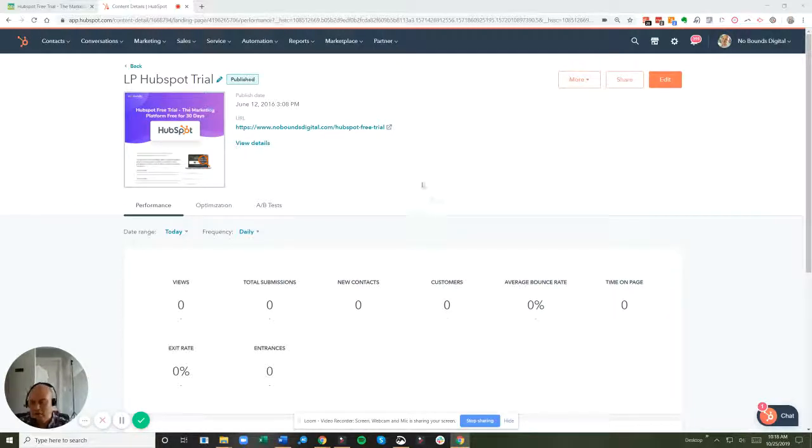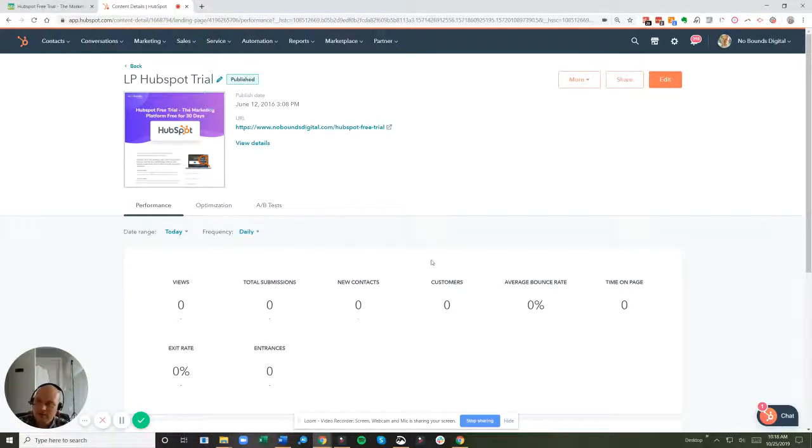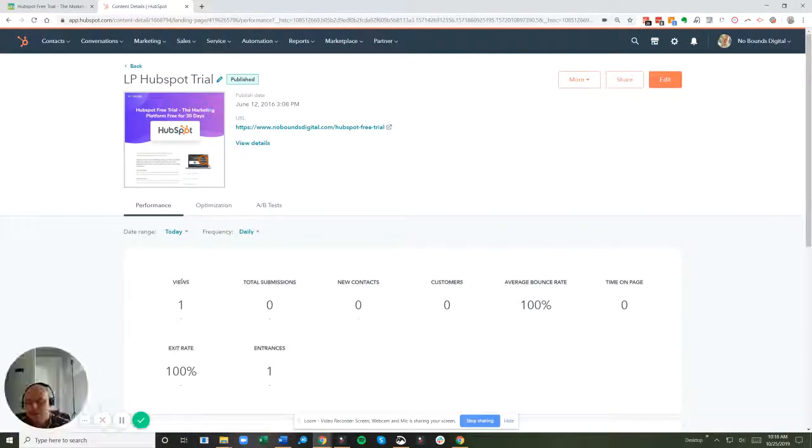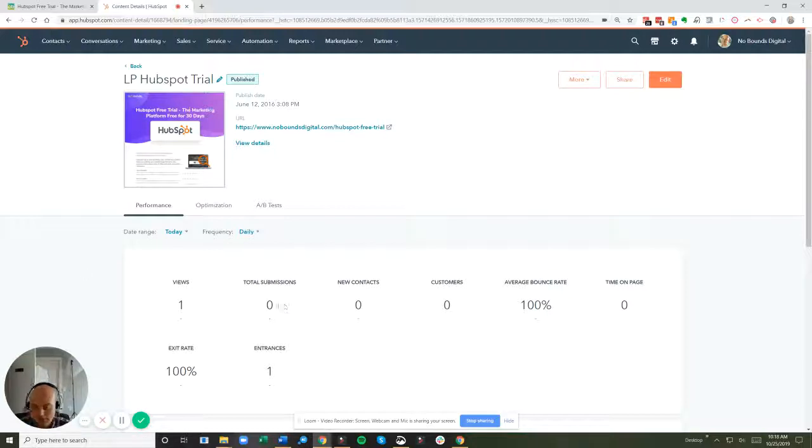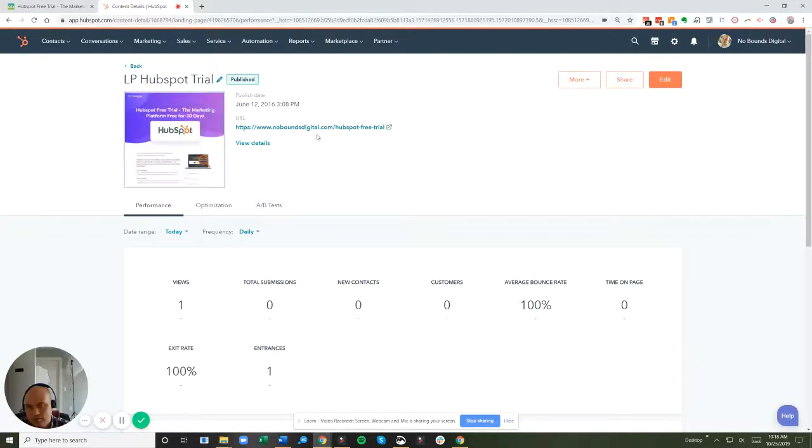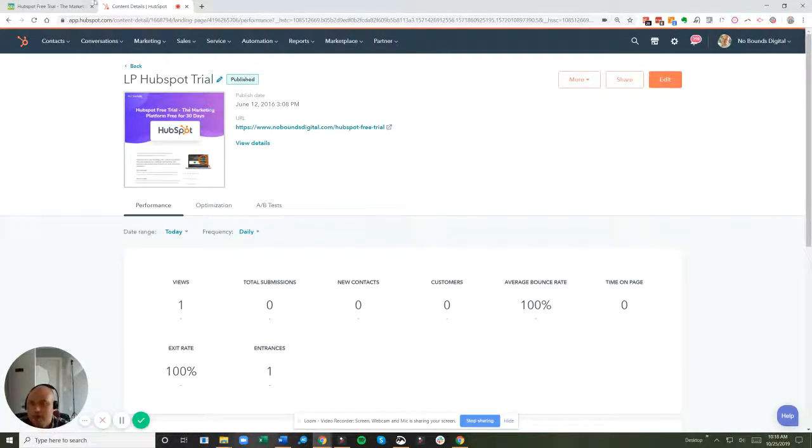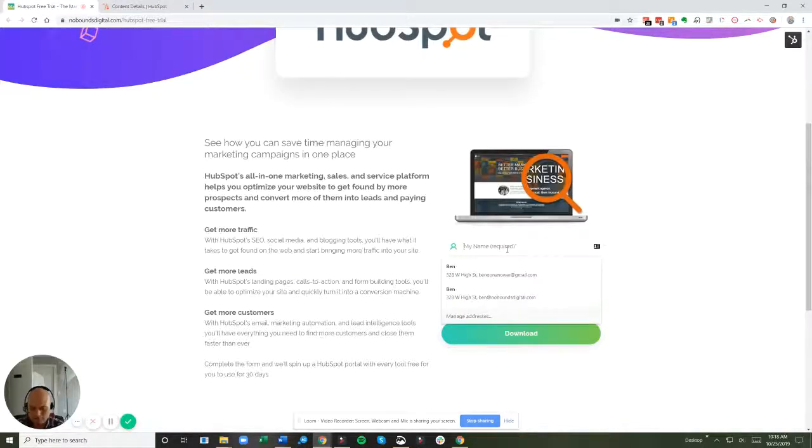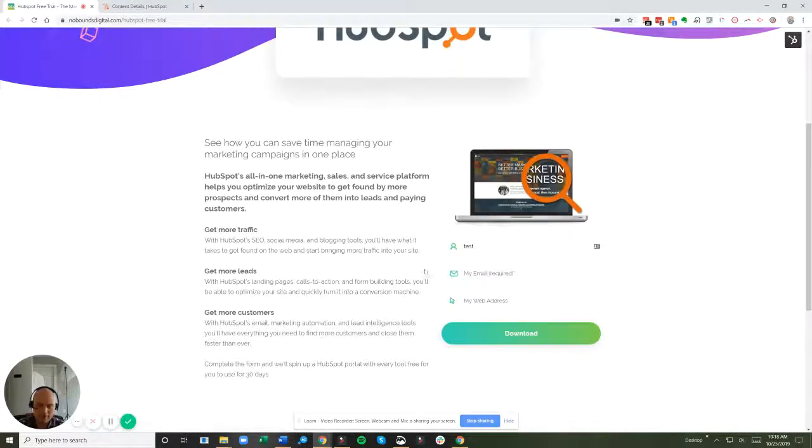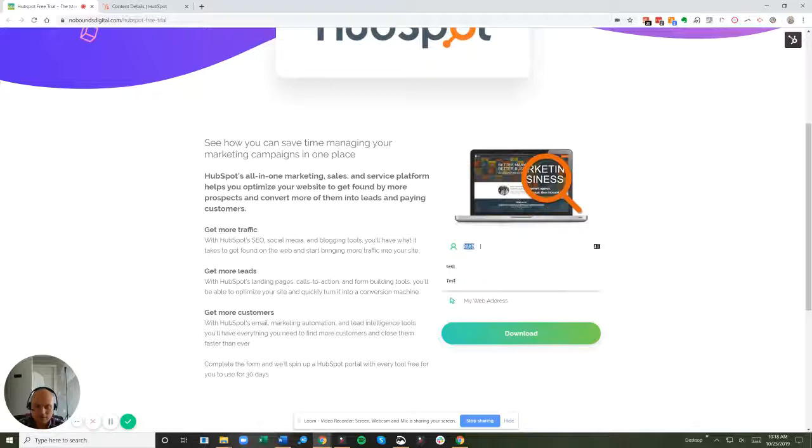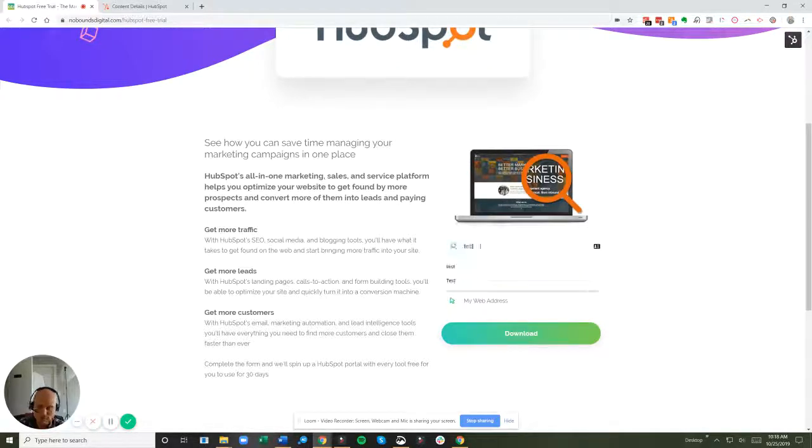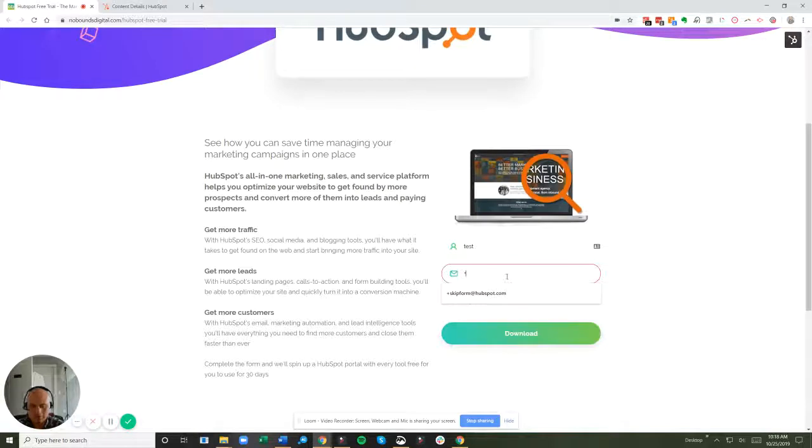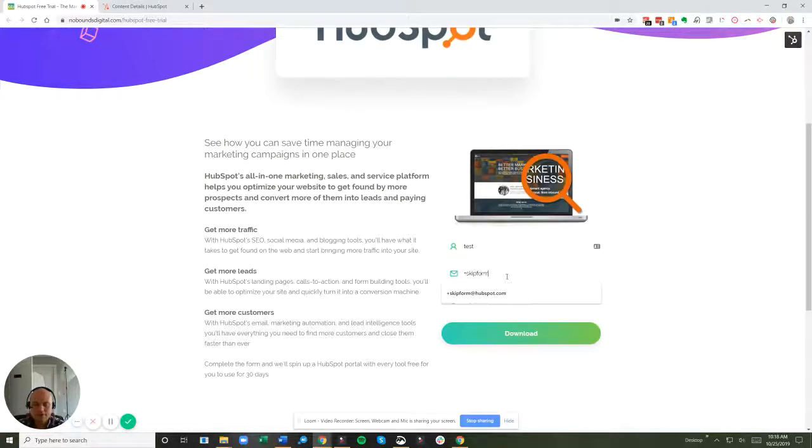So here I am looking at this landing page on No Bounds Digital's website. We have not gotten any submissions today on this particular landing page, but I'm going to jump over to this landing page here. It doesn't matter what you put in on other required fields. For name, I'm just going to put test. But here's what you do: you do +skipform@hubspot.com.